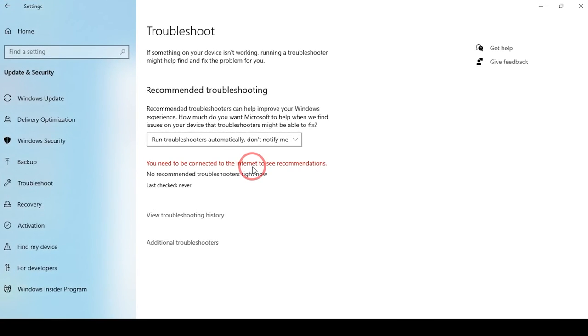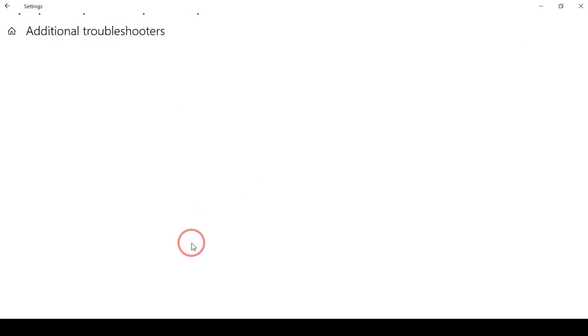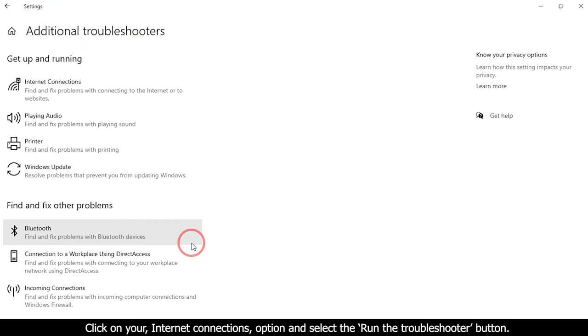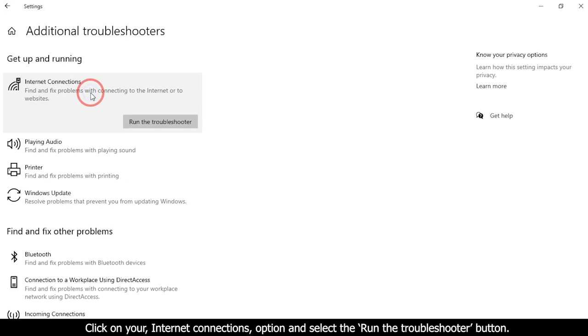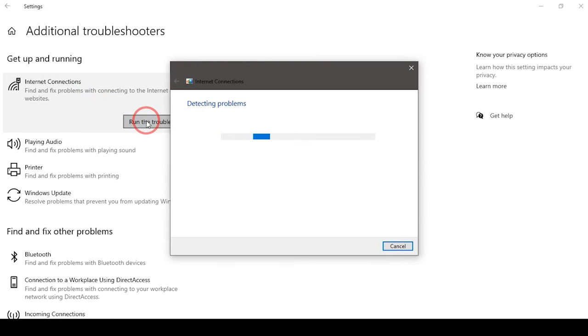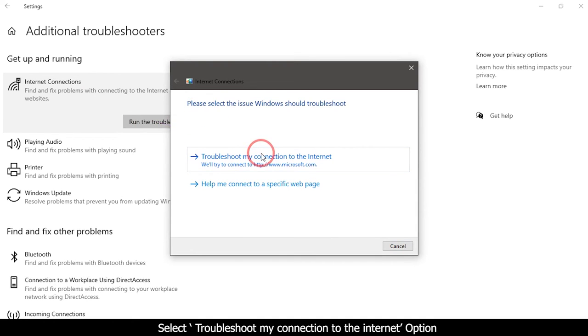Select the Additional troubleshooter option. Click on your internet option type and show the internet option. Select Troubleshoot my connection to the internet option.